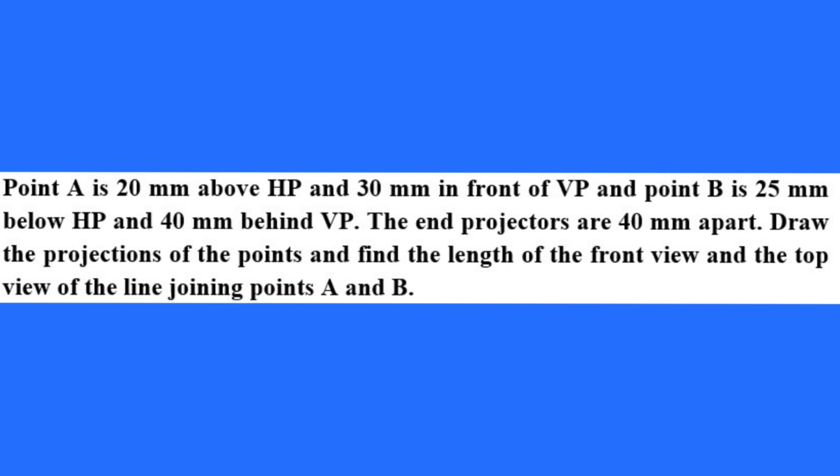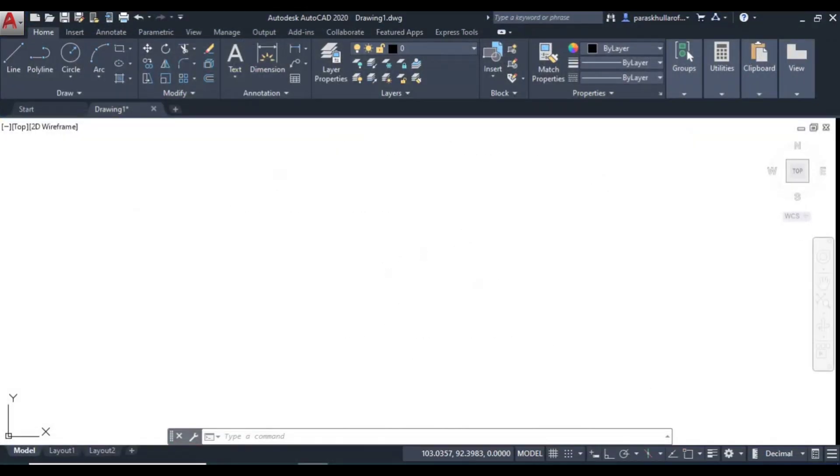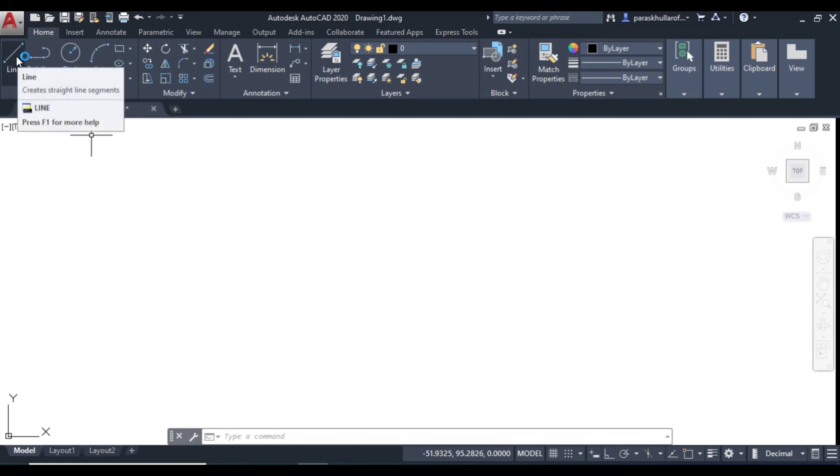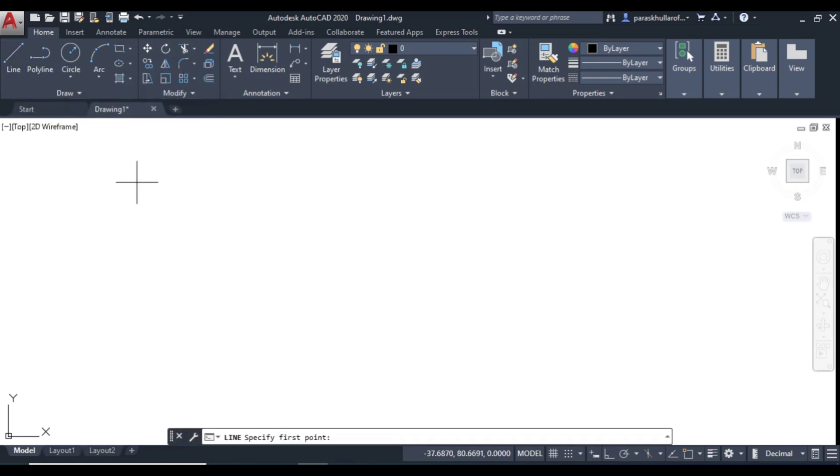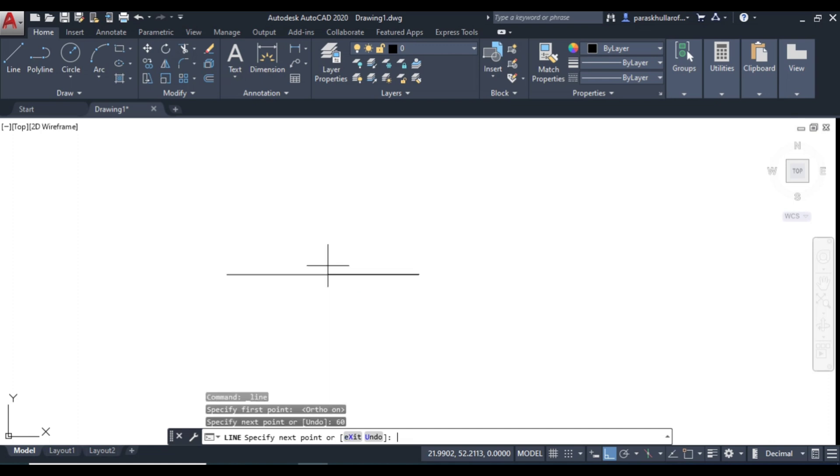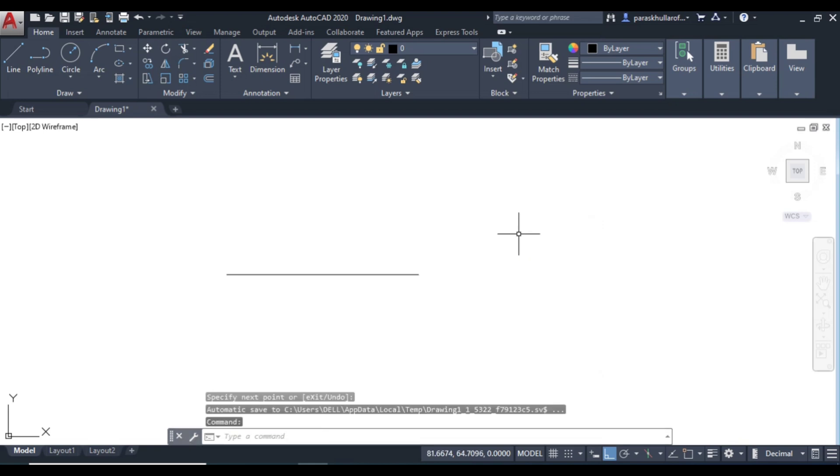The end projectors, the projections of A and B are 40 mm apart. So let us move to AutoCAD. So here we will draw first of all the XY line. Let us go to line command. Turn on ortho mode F8. Let us draw a line. Let this line be equal to 60 mm. Press enter. Now let us draw the other line.